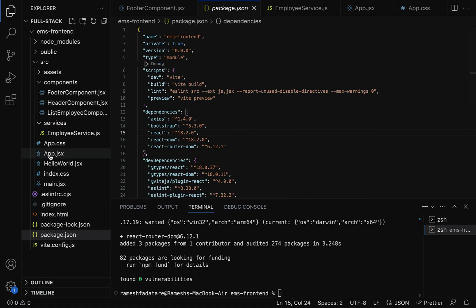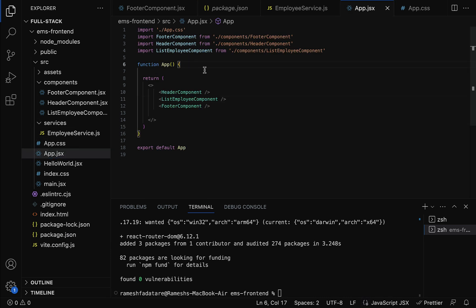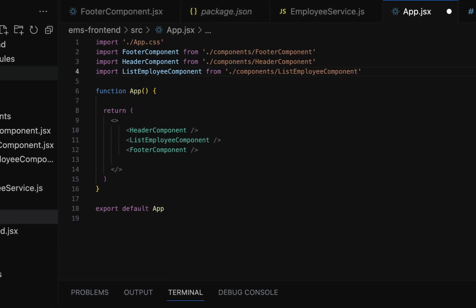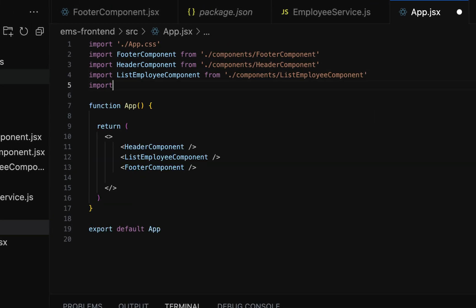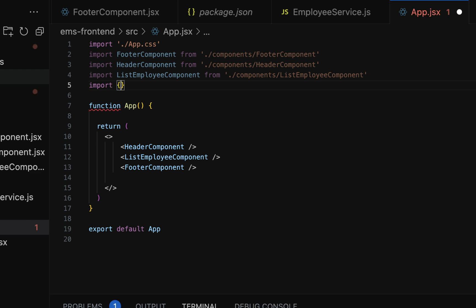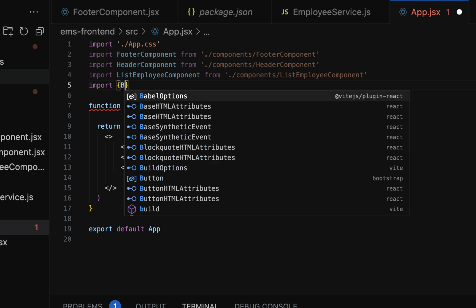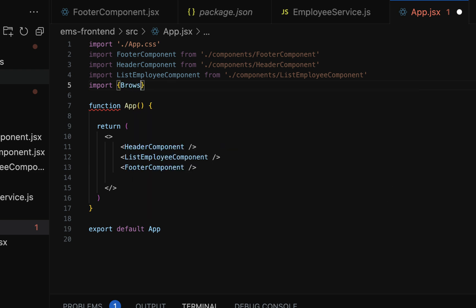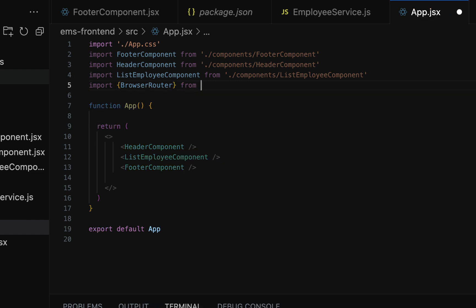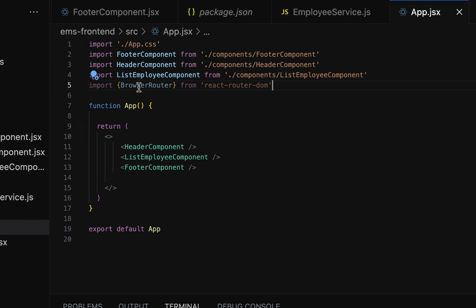Let's go back to the project and open the app.js file where we need to configure the routing. In order to configure routing, we have to use routing-related components from the react-router-dom library. Let's import them — these are named exports, so within curly braces type 'BrowserRouter' from react-router-dom.